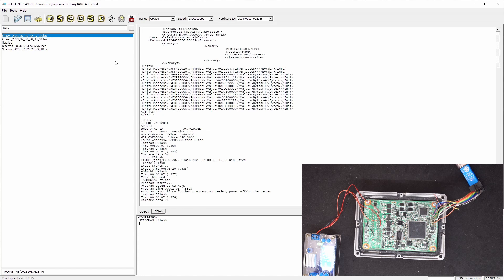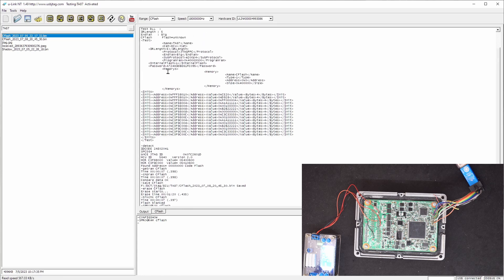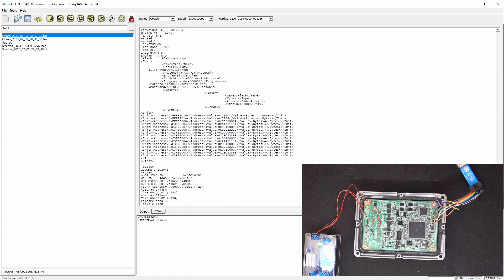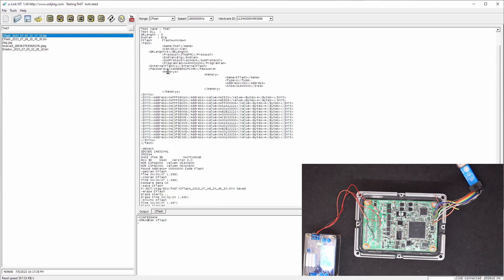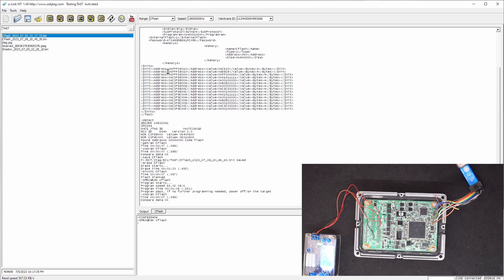So in all, 1.49 supports SPC564 and another chip which is SPC5602P. I'm going to make another video to show you this version can support the other device. We'll see you next time. Thank you.